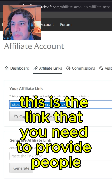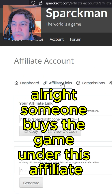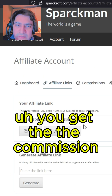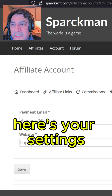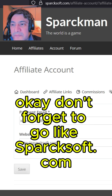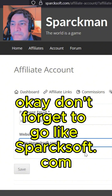Go to Affiliate Links — this is the link you need to provide to people so they can buy the game. When someone buys the game under this affiliate link, you get the commission. Here are the Settings — don't forget to go to sparksoft.com.